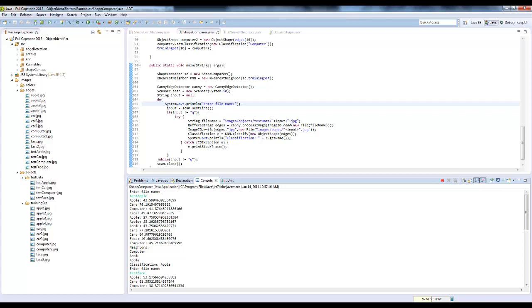So as you can see, my closest matches here are apple 27, apple 28, and computer 41. So I have two apples and a computer, so my classification would be apple for this image.